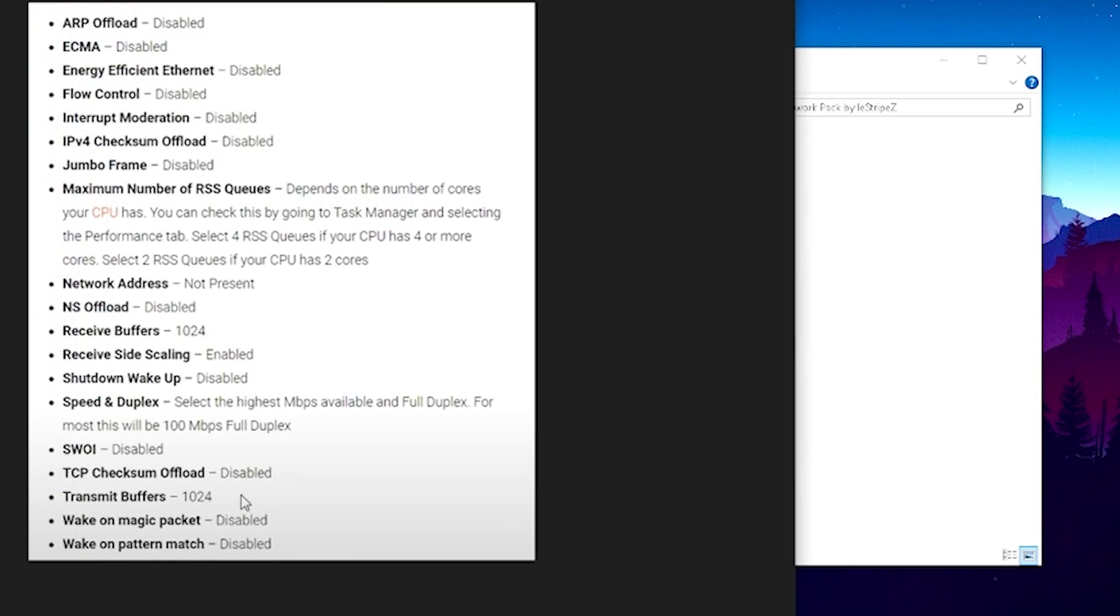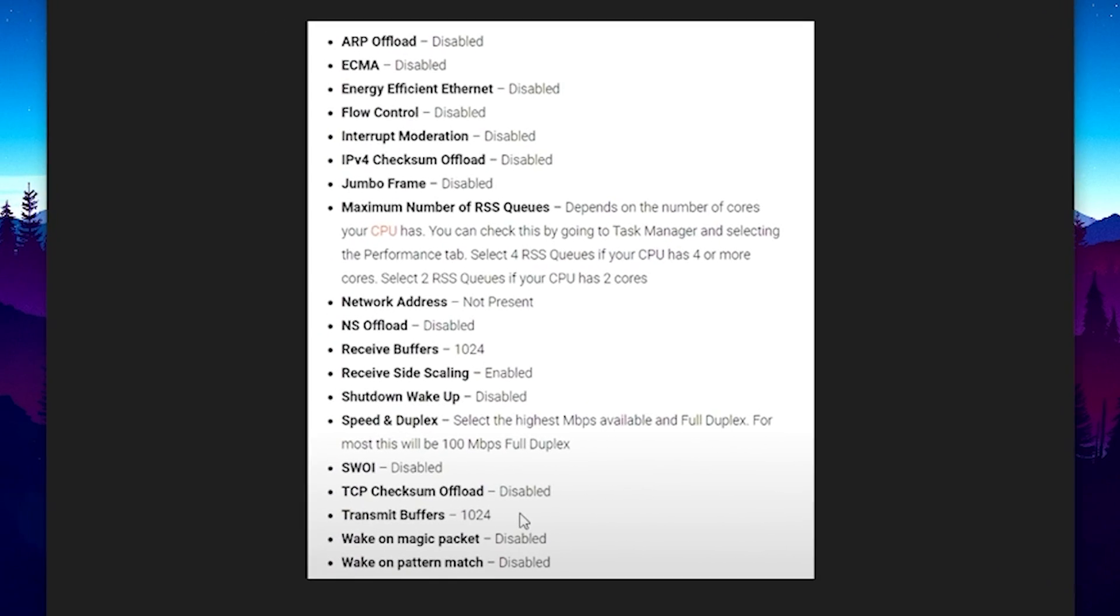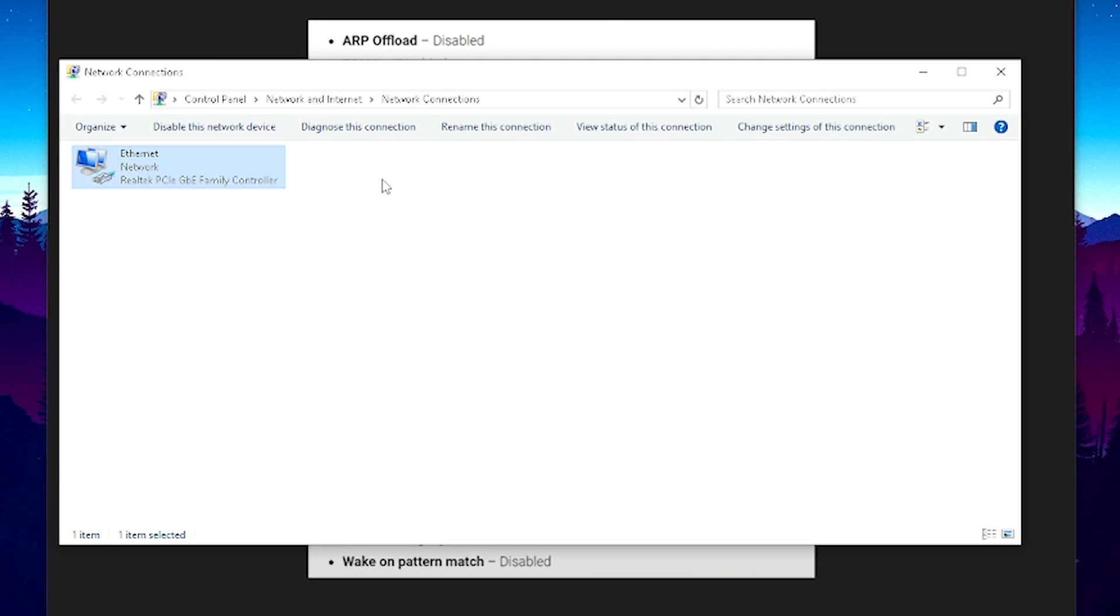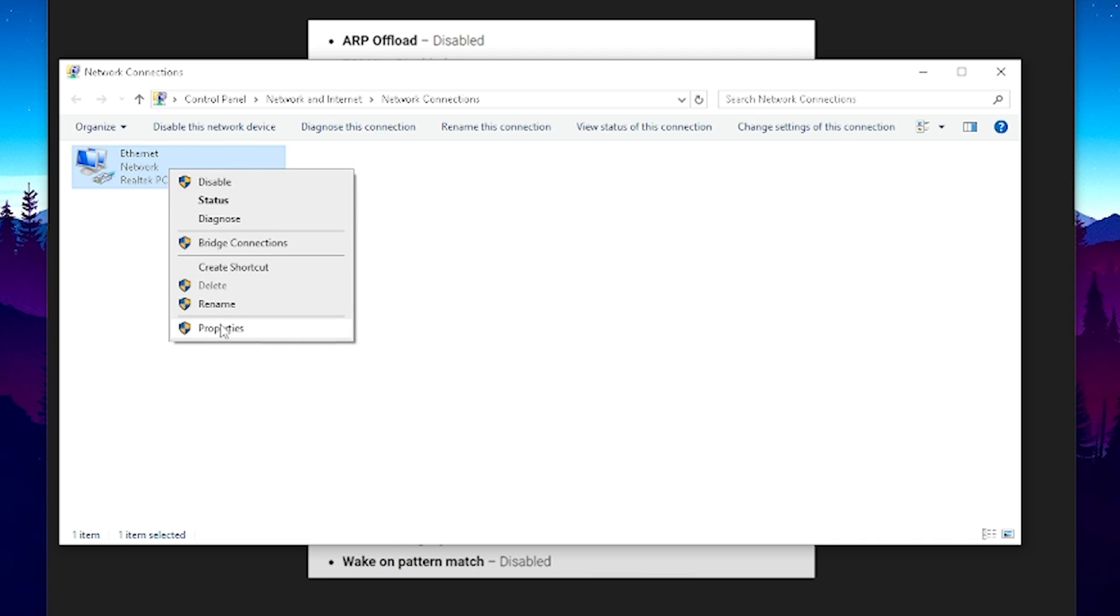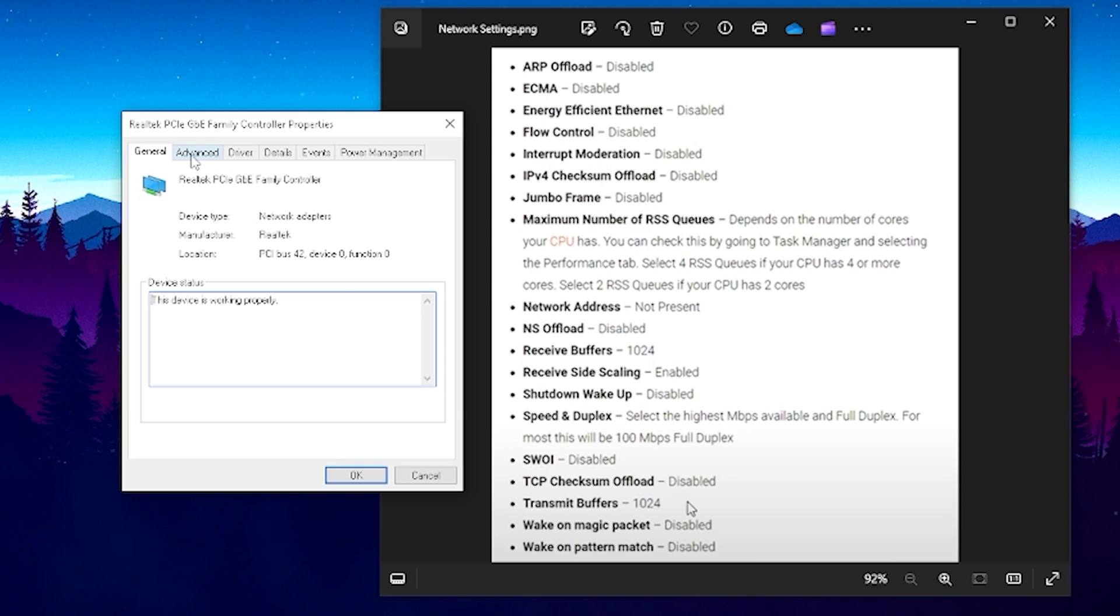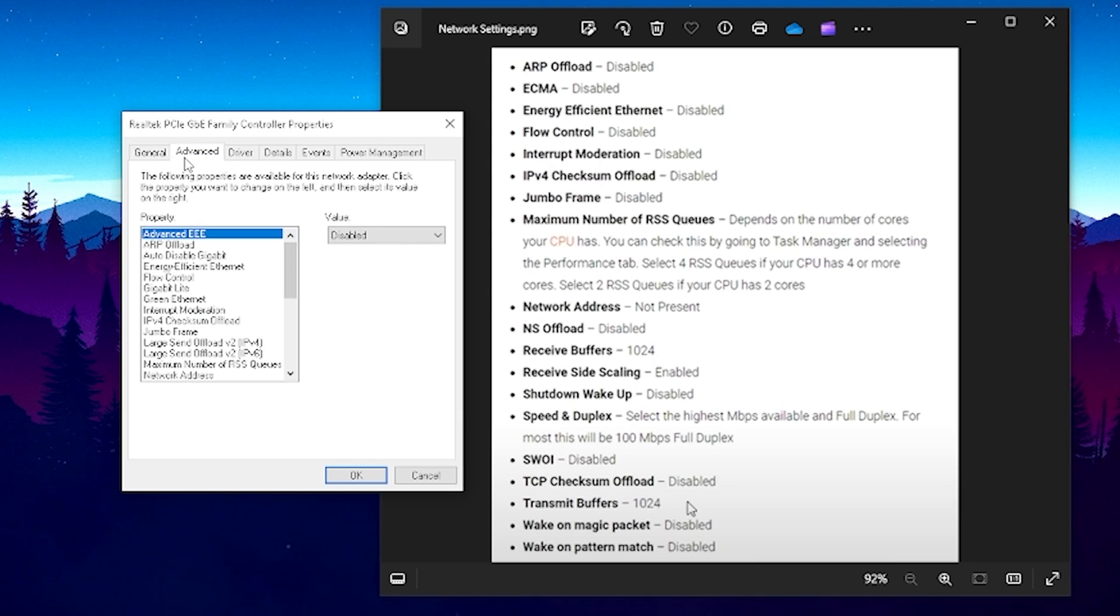Now next up we have a few network adapter settings in here which I actually want to show you and the only thing which you have to do is open up your network connections tab and then you can see your network adapter. Right click onto it and go into properties and once we're now in here we can click under configure and this is now exactly how to apply it.